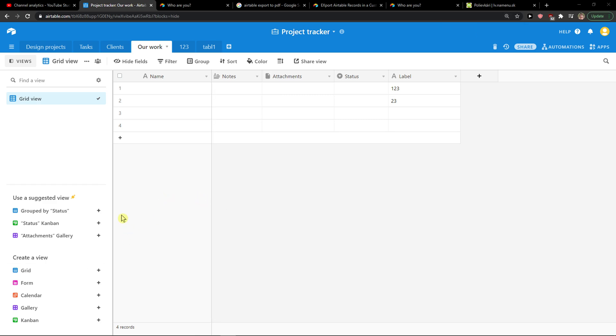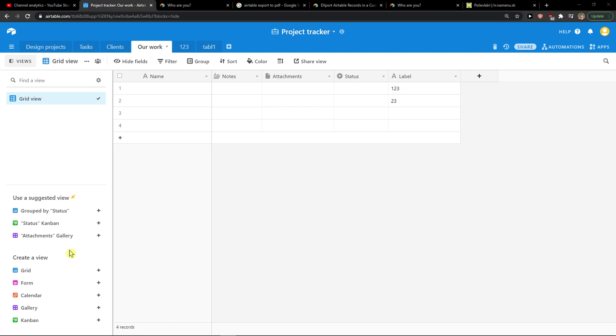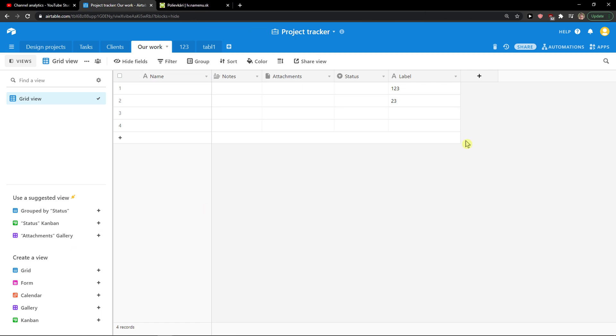Everybody, my name is Marcus and in this video I will show a simple way how you can add a new field in Airtable. So let's start.